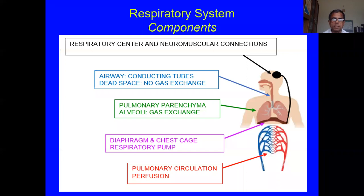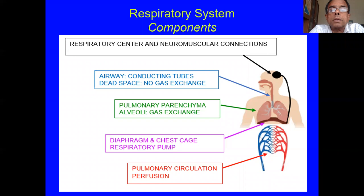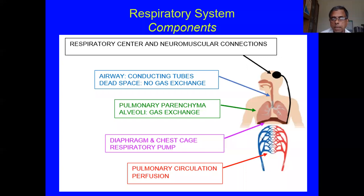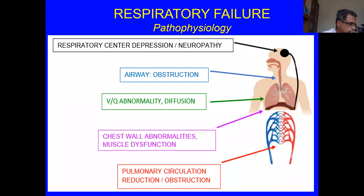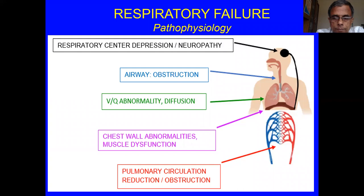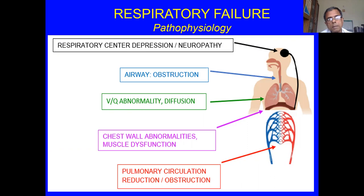Looking at a functional diagram of the respiratory system: you have the electrical part — the respiratory center and its nerve connections; the conducting tubes, which are dead space with no gas exchange; the pulmonary parenchyma (alveoli), which is the gas exchanger; the diaphragm and chest cage as the respiratory pump; and the pulmonary circulation. Respiratory failure can occur from any component: respiratory center depression, neuropathy, airway obstruction, VQ abnormalities, chest wall abnormalities, muscle dysfunction, or problems in the pulmonary circulation.